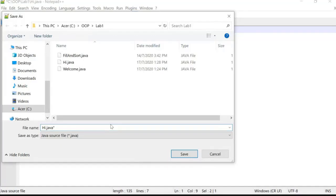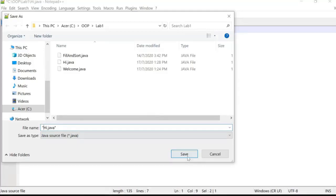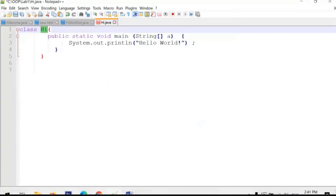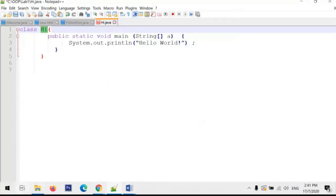I'll put the filename in double quotation marks so that it saves with exactly the correct name Hi.java. I save it to my directory under the OOP Lab One folder. The file is already there, so I just override it. Now I go back to the command prompt.